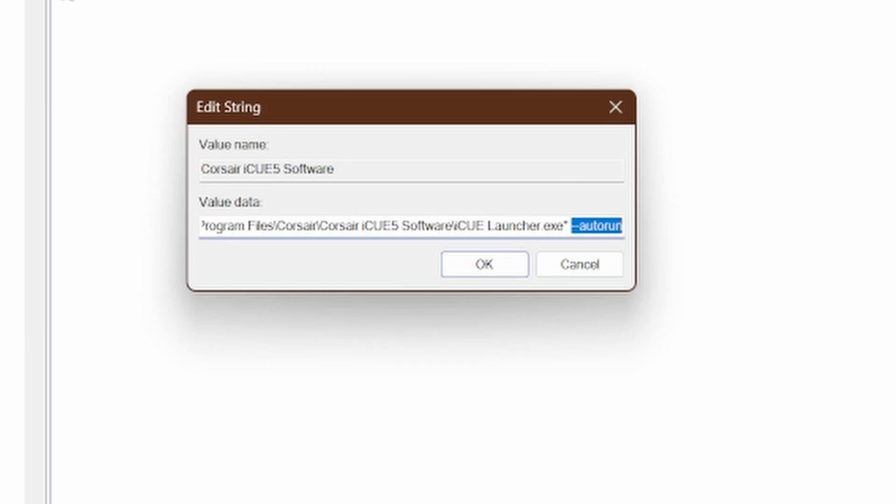When you restart your computer, it's going to run the way you want. Close Registry Editor and restart your computer.